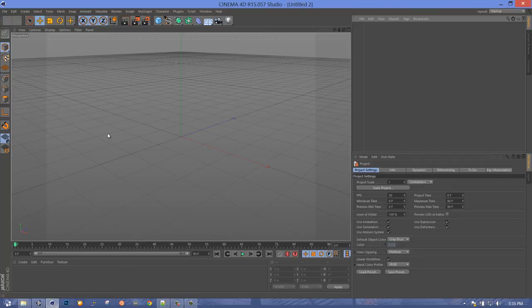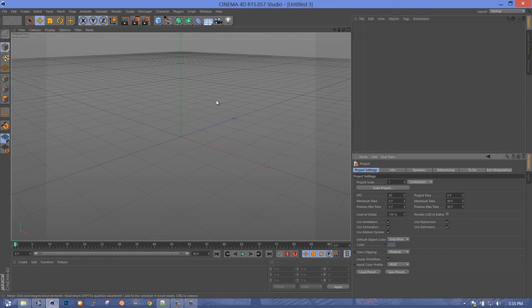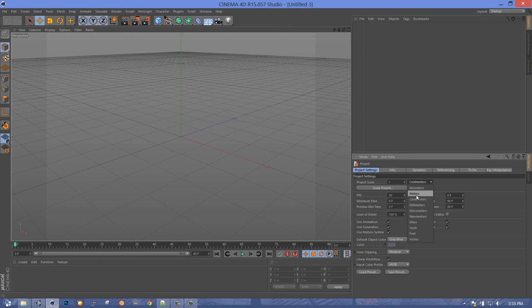Let's open up Cinema 4D. Do File > New Project, then go to Edit > Project Settings. It's important that we set our project scale to meters. By doing this, you'll be able to export at regular scale and import into Unity at a 1.0 multiplier, and you'll get a one-to-one relationship between Cinema 4D and Unity. So do that first — project scale is one meter.